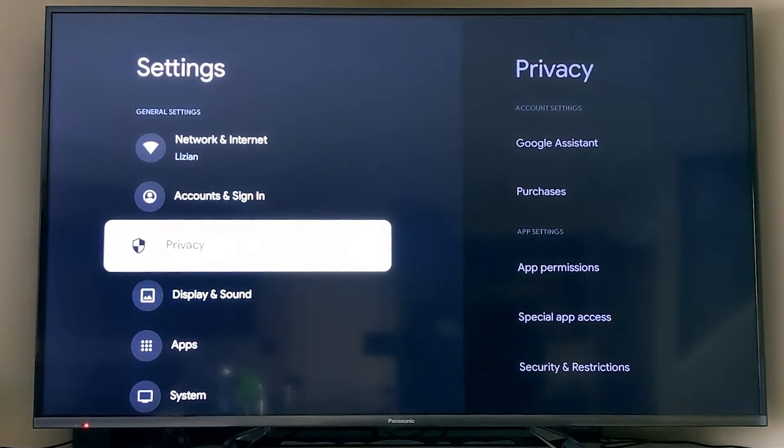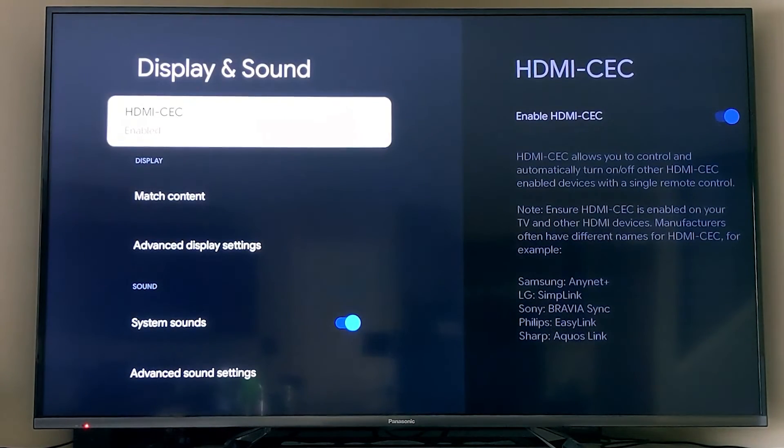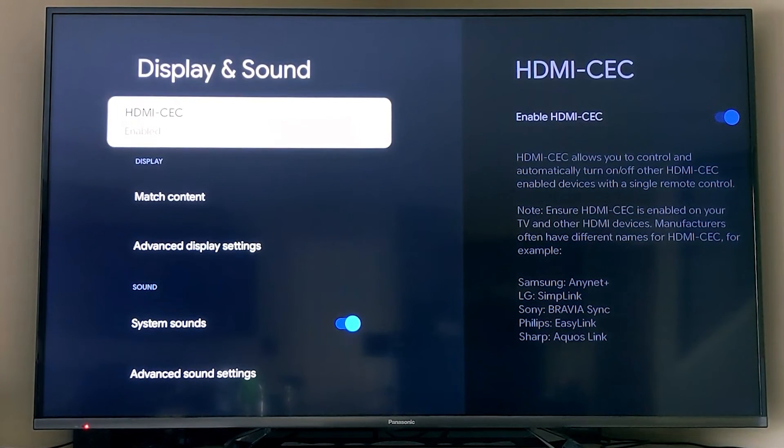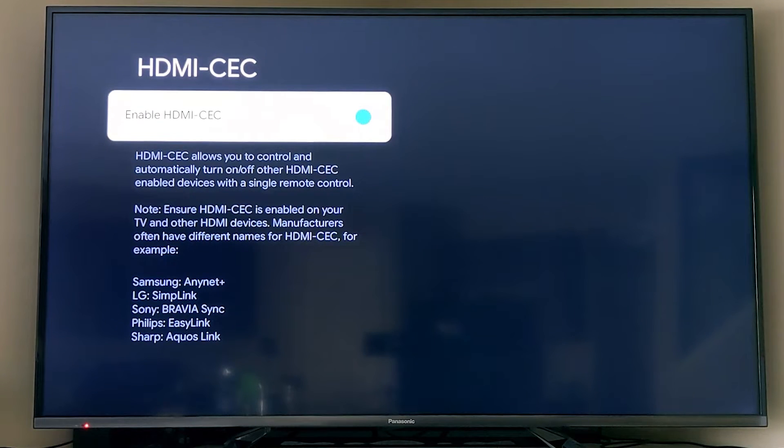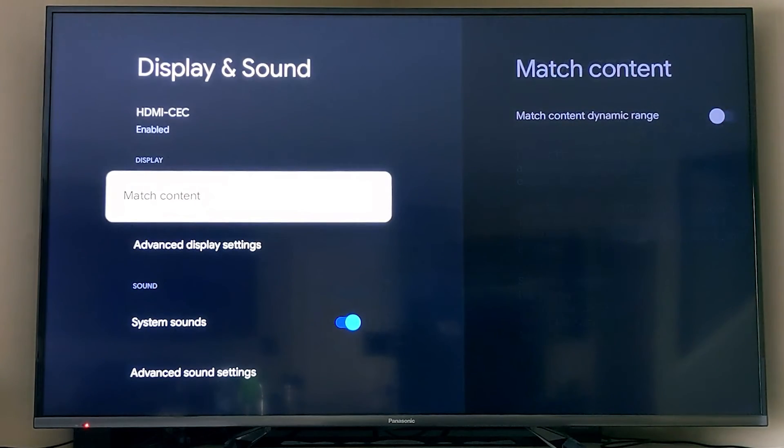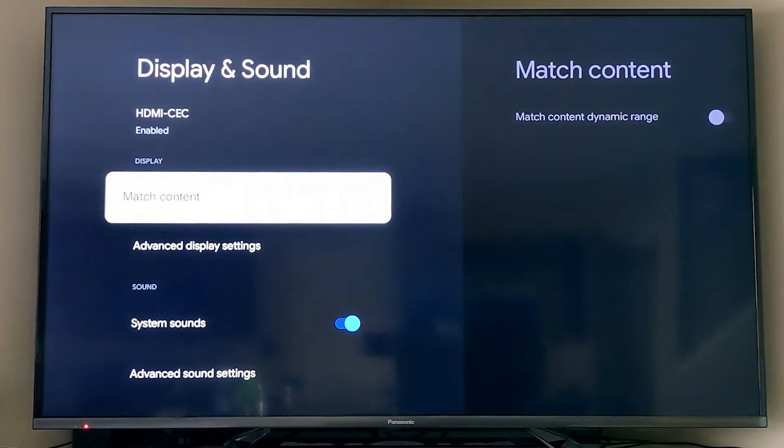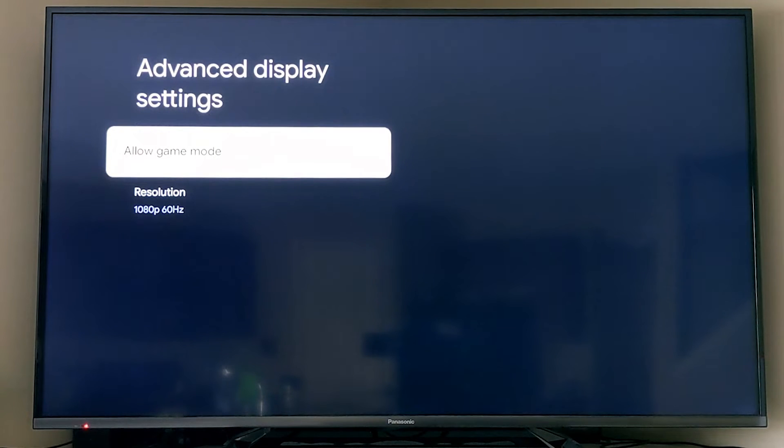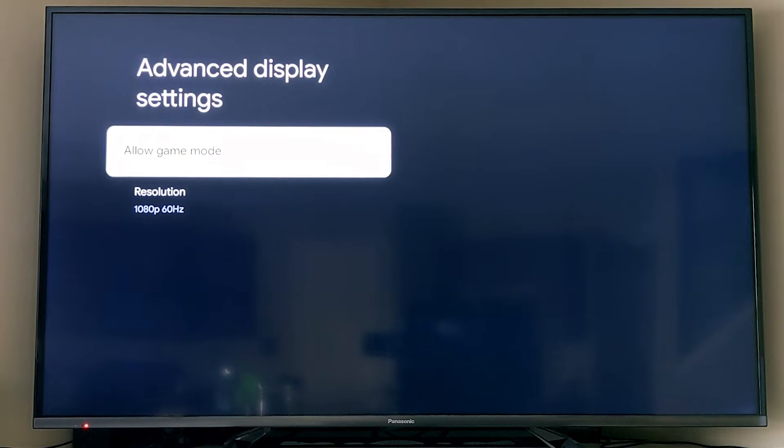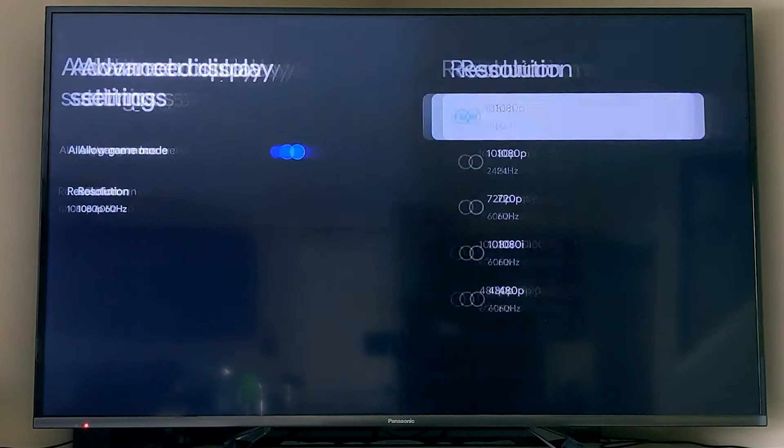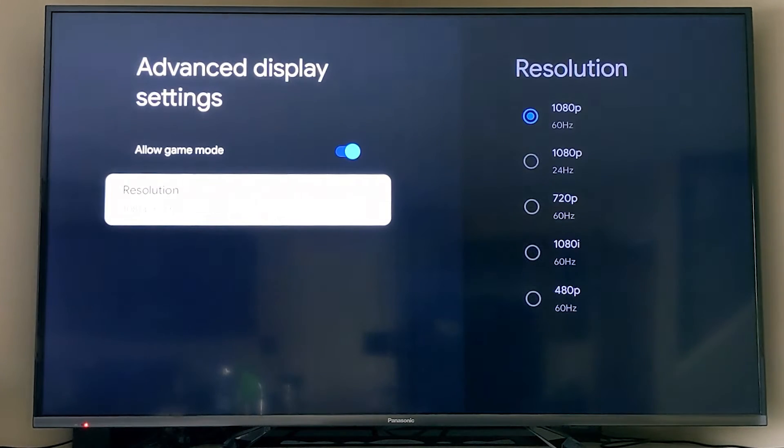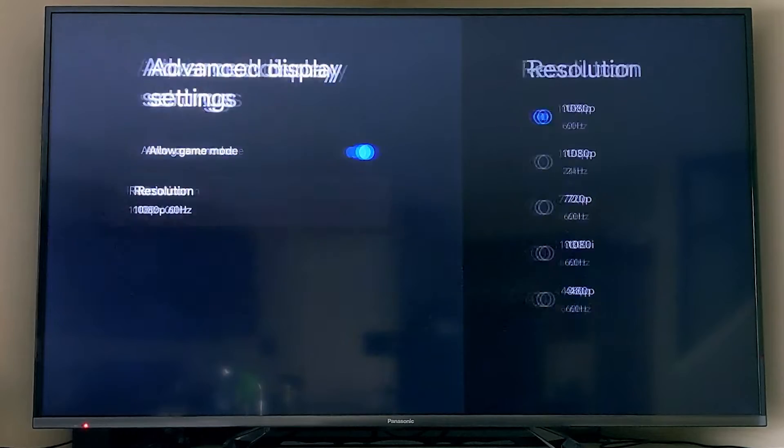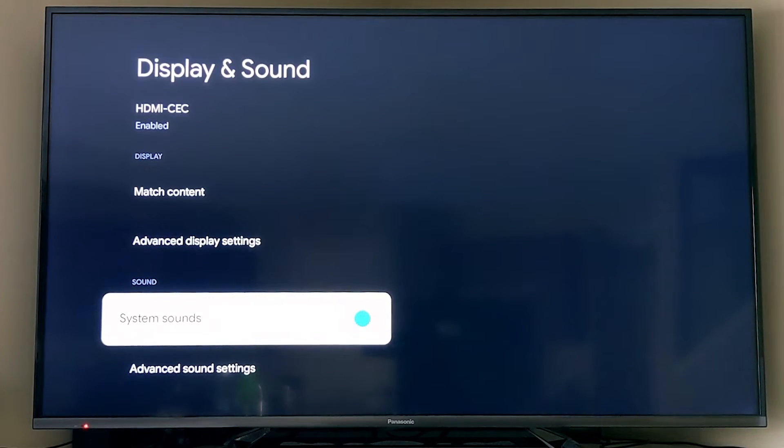Back to our main settings, we can look into Display and Sound. HDMI CEC allows you to turn on and off and change inputs with your remote or with the Chromecast in general. You want to turn that on and make sure your TV setting has that as well. You can match the content's dynamic range, which is just a setting about how it displays. Then you have some advanced display settings allowing game mode, which kind of turns on a low latency mode so you can turn that on, or you can change the resolution. But I would just in general leave these settings if you're not experiencing problems. But I did turn on that game mode so it's low latency when we're playing games.